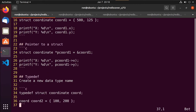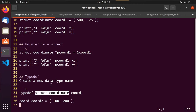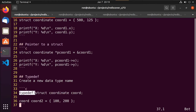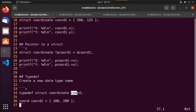The last thing we'll cover before the example is typedef. Typedef allows us to create a new data type name. Typing out 'struct coordinate' each time can get to be a little pain, so instead we can do 'typedef struct coordinate coord', renaming it to just 'coord'. Now when I want to define a new coordinate, instead of doing 'struct coordinate' I can just do 'coord' and then the variable name.